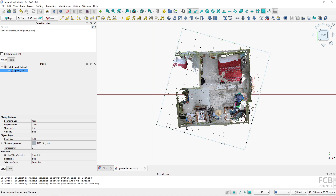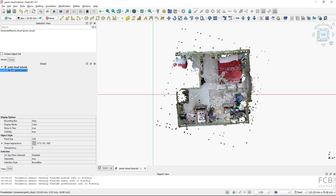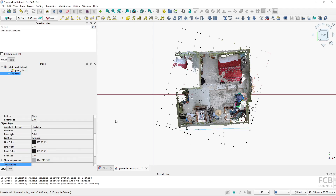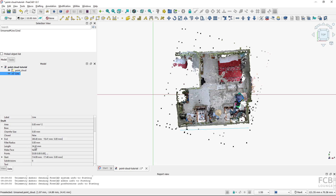To check the scale I'll draw a line, but before that — if you're using Draft workbench or BIM workbench tools it's good to turn off snapping, because if snapping is on, depending on the power of your CPU, FreeCAD might freeze for a while when you try to snap to a point. With snapping off, I draw a line and it's 34 millimeters long, so the point cloud was likely measured in decimeters. Be careful about the size of the point cloud because by default FreeCAD imports units as millimeters.